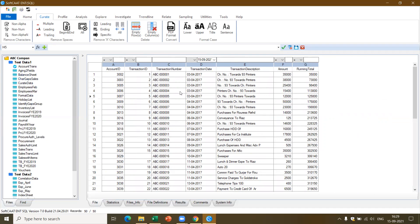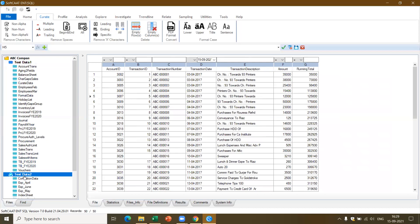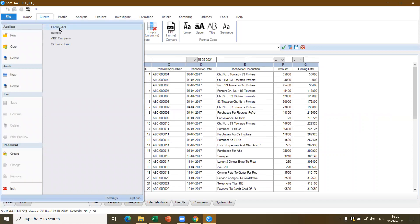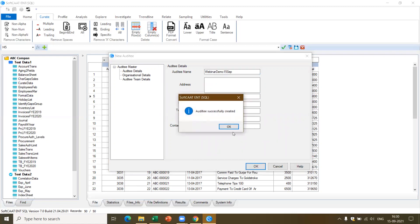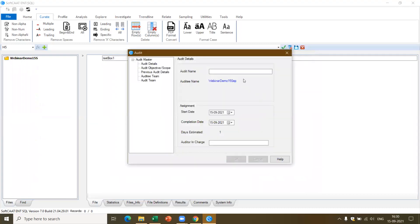The first step in using SoftCAAT is to identify the data and get it inside the database of the software. We already have some sample data — I've created an auditee called ABC Company, with test data one and test data two, and sample files for the demo. I'll show you how to create an auditee and audit and import the data. If you come to the File panel, you have the auditee option. I'll go to New and enter the auditee name — let's say 'Webinar Demo 15 September'. I can give the address, city details, organization details, and audit team details.